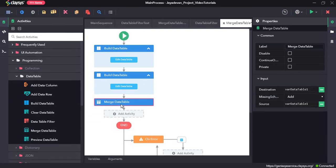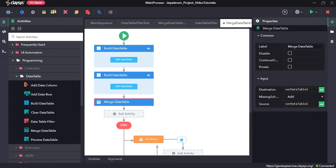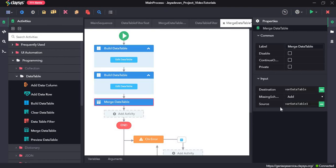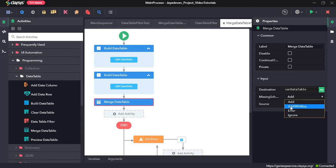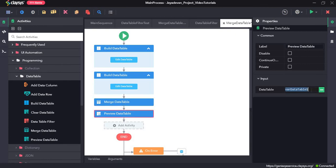For the merge data table activity, the current data table is merged with the specified data table. The source is var_table1 and I want to add var_table1 to var_data_table, so var_data_table is our destination and var_data_table1 is the second one being added to the first. The destination is var_data_table. There is an option for missing schema action — I am giving it as add. We can also use other options like add with key, error, and ignore, but I am going ahead with add. Finally, we will drag and drop the preview data table. Since the destination is var_data_table, the entire merged data table will be in var_data_table.